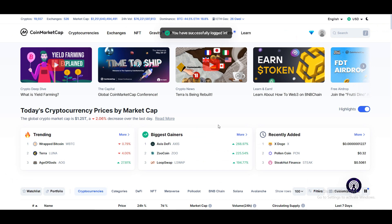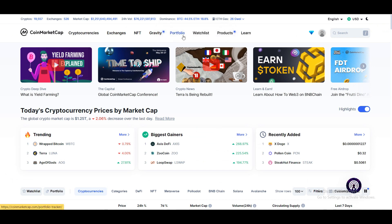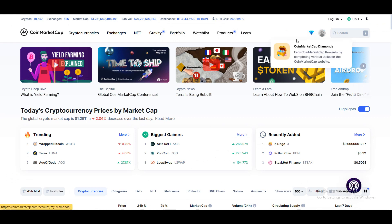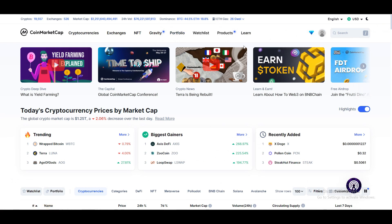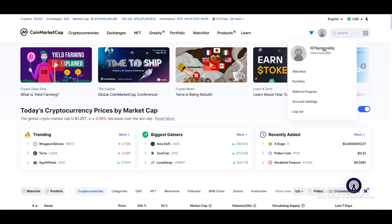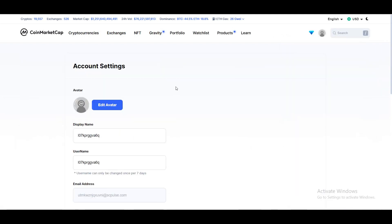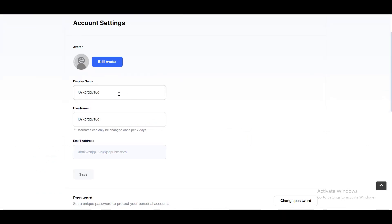As you can see, you have successfully logged in. That's it — you can create an account in just a minute. From here you can view your profile, edit your avatar, and change your display name, username, and email address.